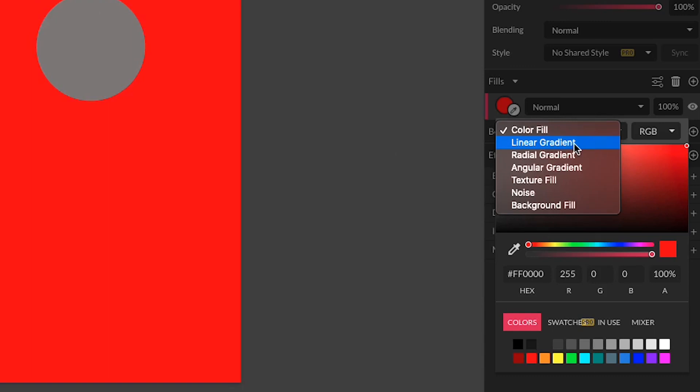You can fill it with a linear gradient, a radial gradient, an angular gradient, a texture, some noise, or a background.